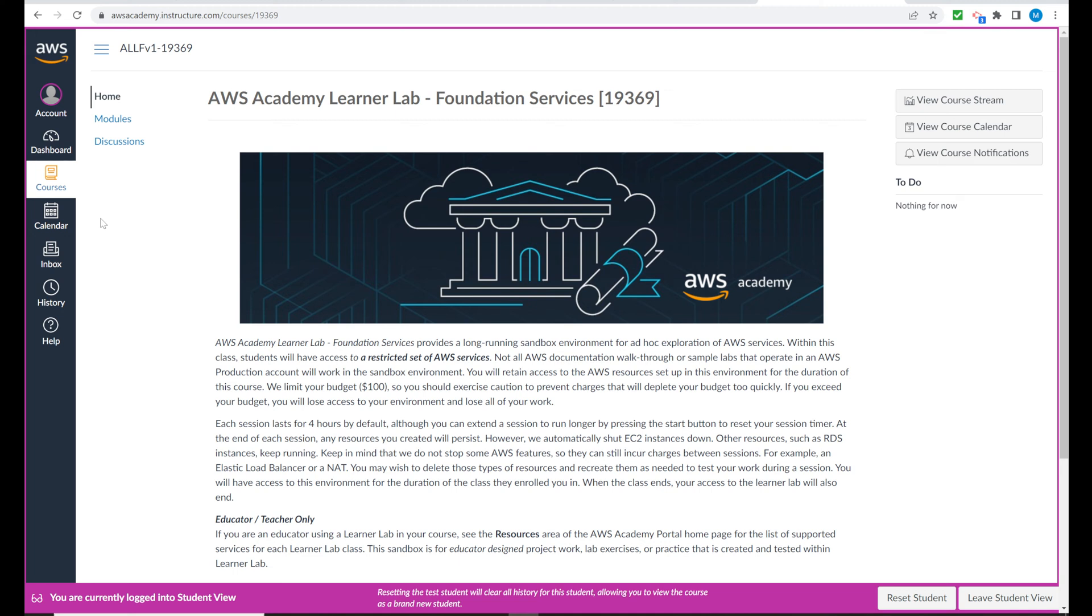However, they also provide us with a sandbox environment and the sandbox environment allows us to take advantage of AWS services without a direct link to a curriculum.